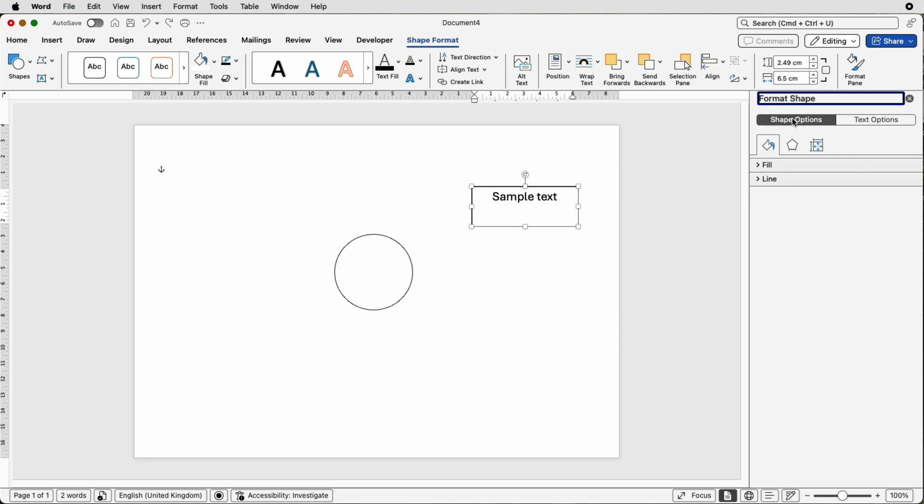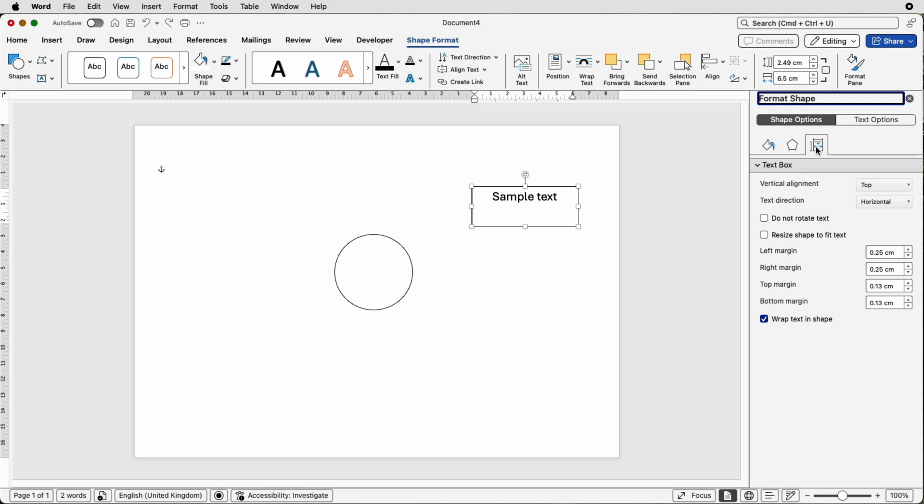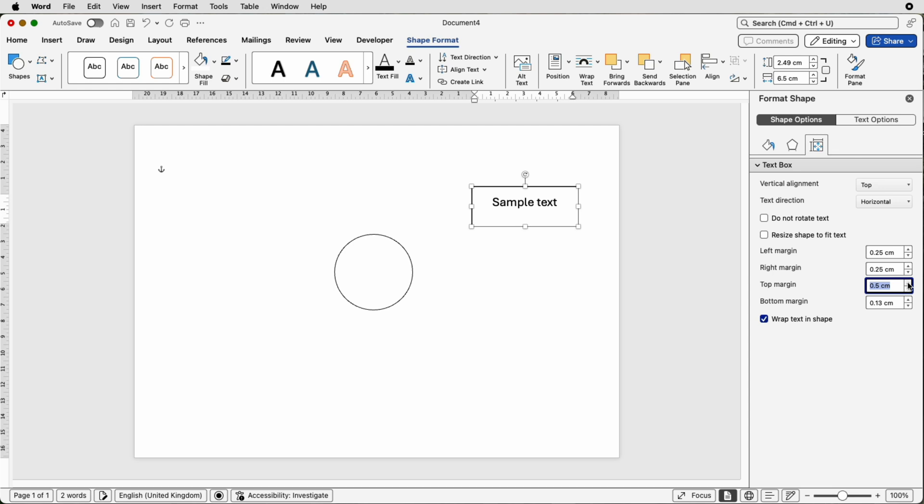Make sure you're on shape options and go down to this layout and properties. Then go to top margin here, click the up arrow and watch your text go down to the middle of your box.